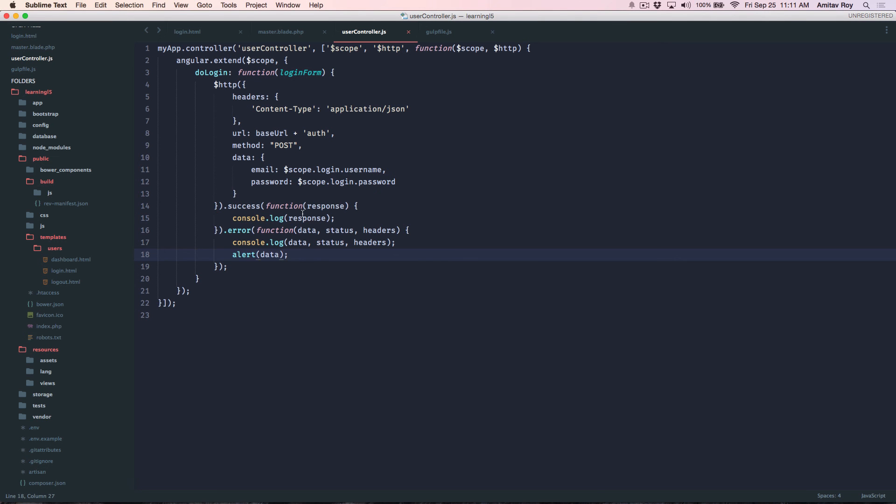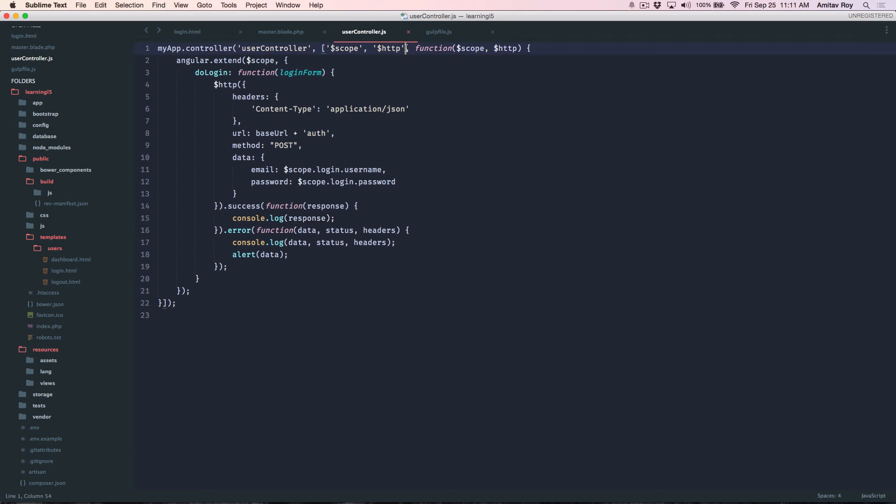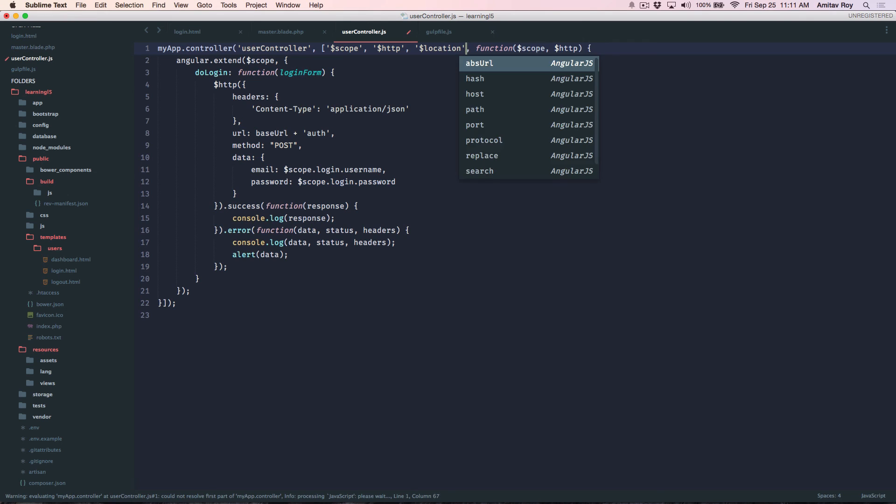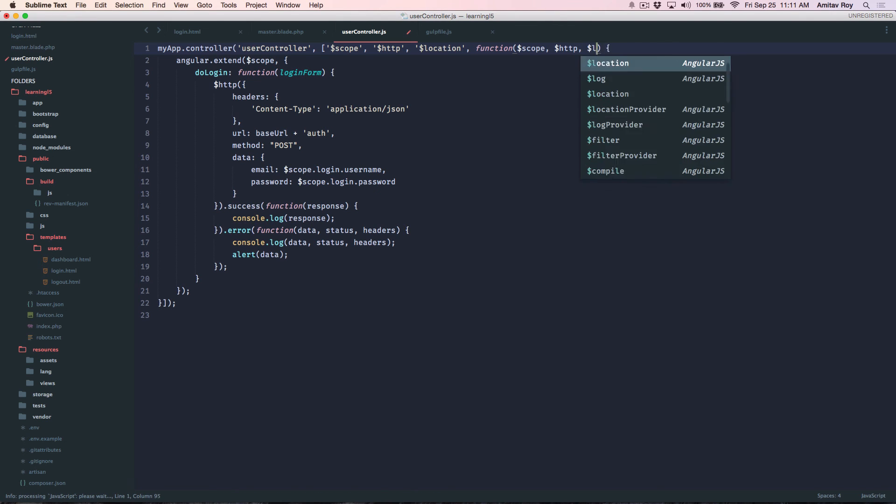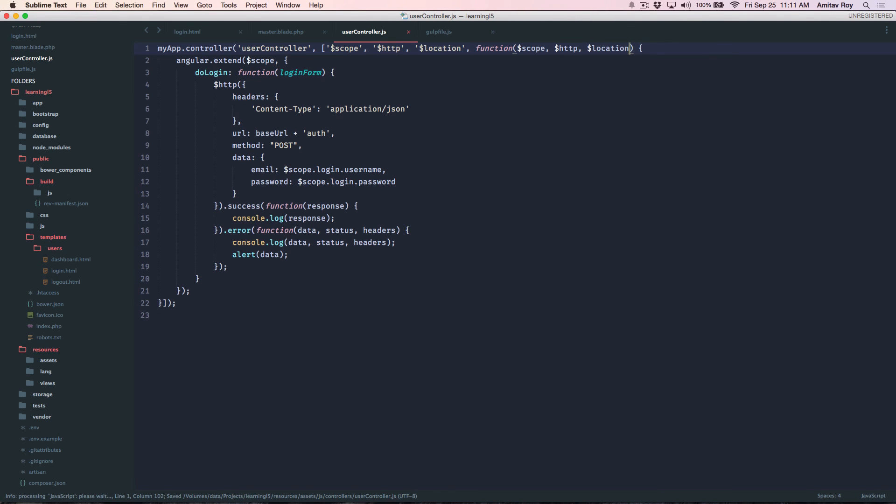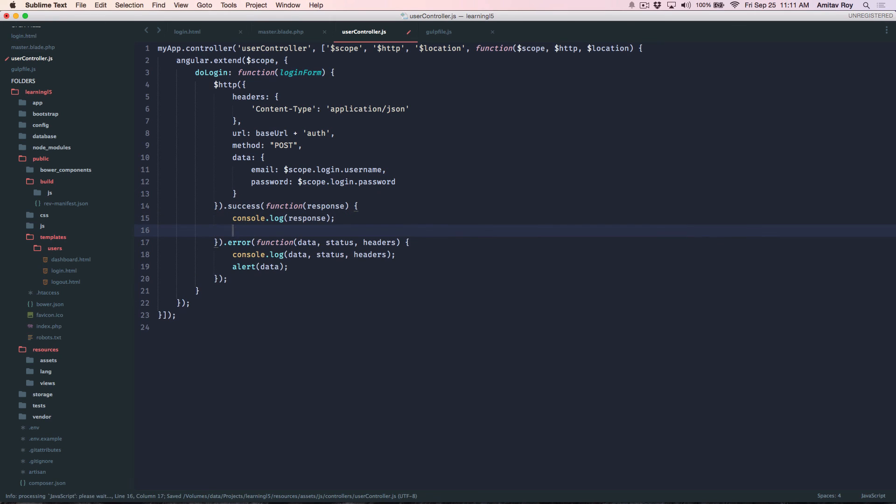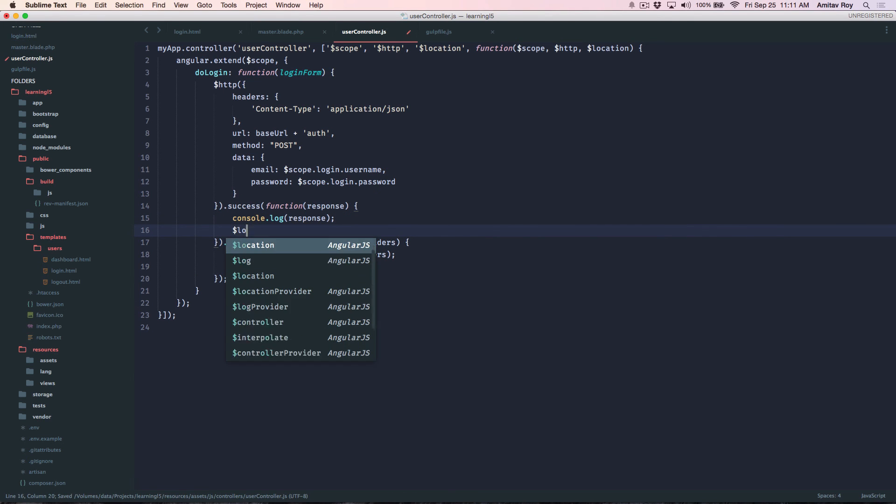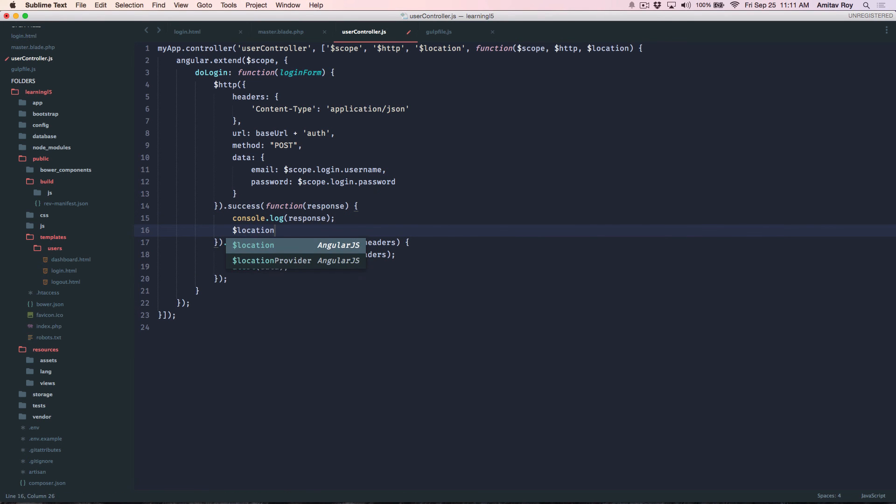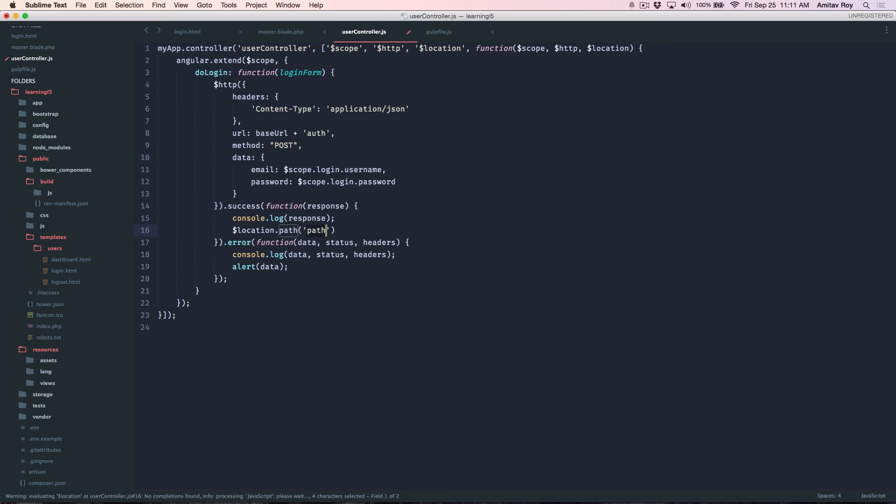Now the final step is basically if I am logged in successfully I will need to redirect the user to dashboard obviously. So get the location object and in that I'll do $location.path and I'll direct him to the dashboard and I'm redirected to the dashboard page.